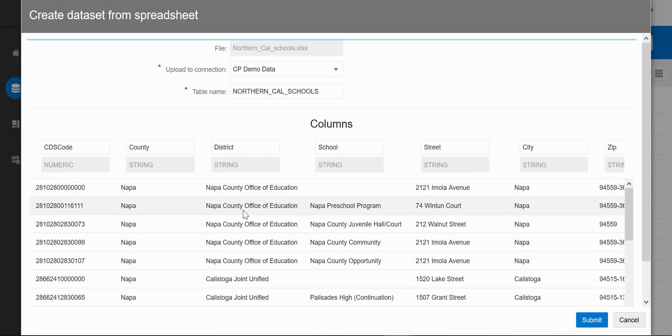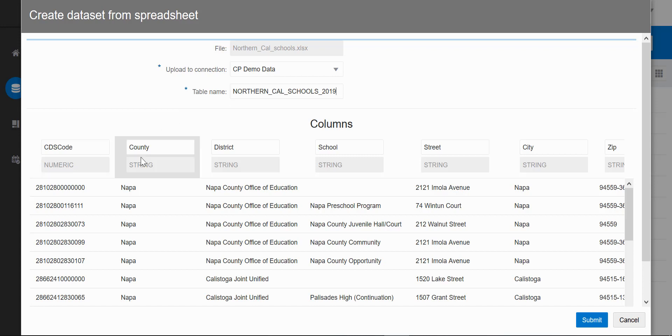This spreadsheet has all the schools in Northern California. I can name it anything I want.